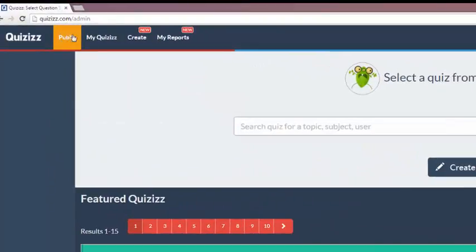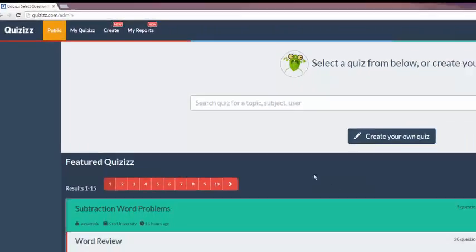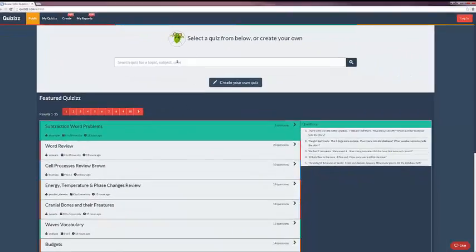At the top left, there's a link for the Public Quizzes, My Quizzes, Create Quizzes, and My Reports — which is the grade reports once students have completed a quiz. It includes not only a rundown of which students correctly or incorrectly answered which questions, but also allows you to download those results in an Excel spreadsheet. Here on the Public Quiz page, you can search by topic, subject, or user who created the quiz, as well as featured quizzes.